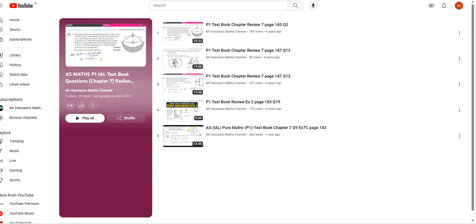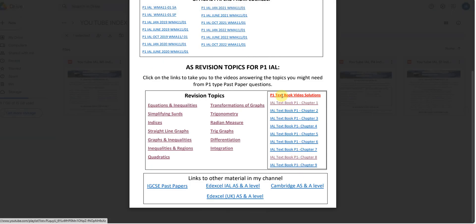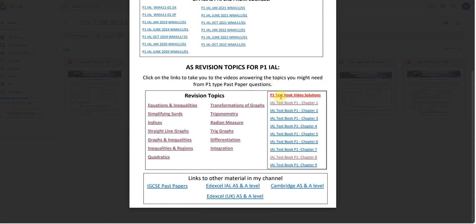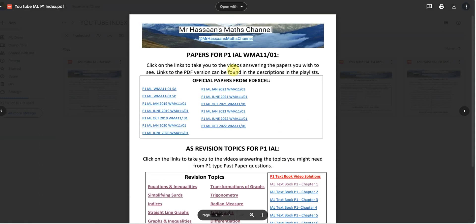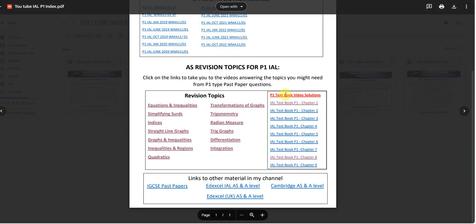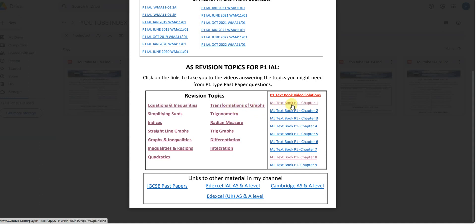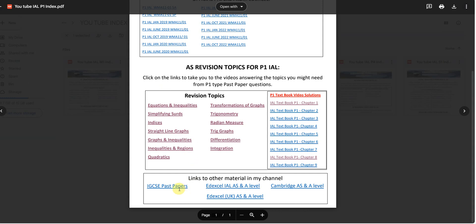But if you do have a question you want me to answer from the textbook, whether it's P1, P2, P3, M1, or S1, you can just send me a comment on the channel and I will, as soon as possible, try to answer those questions. So that covers past papers, topics, and the actual textbook. I've tried to collate things according to playlists to help you find things easily.